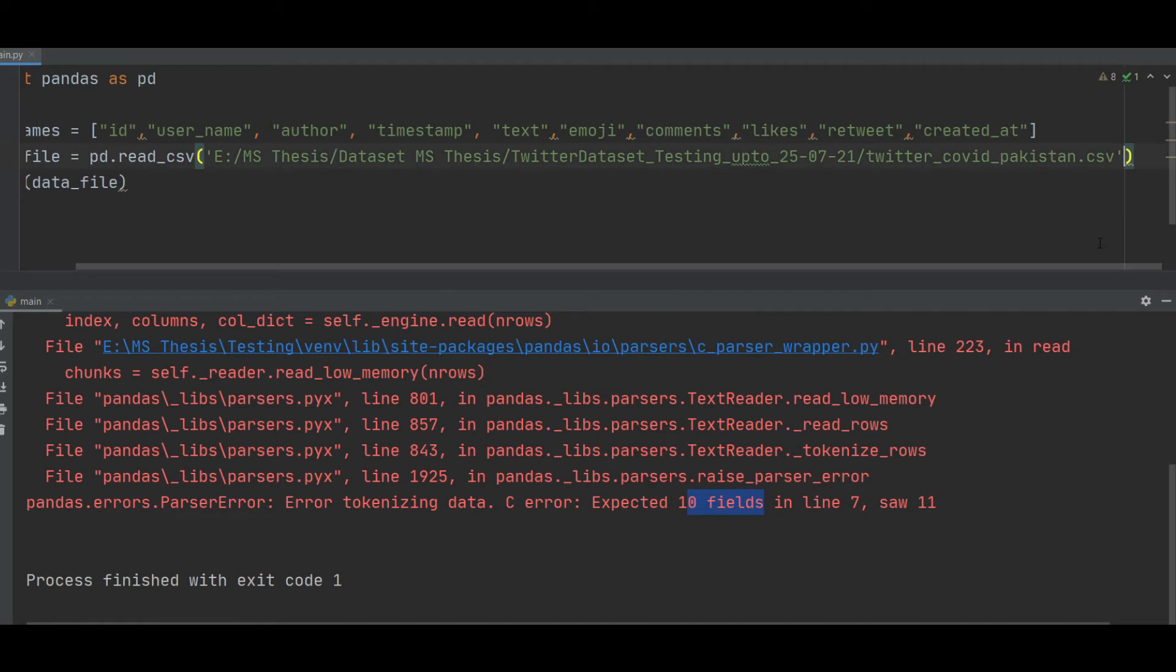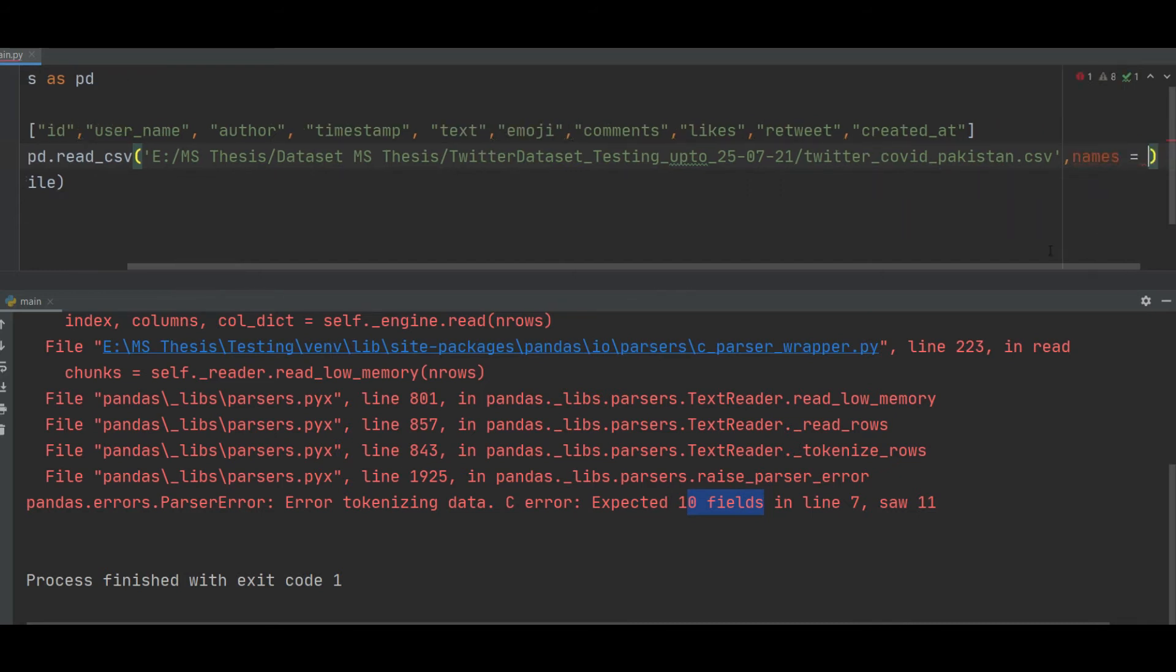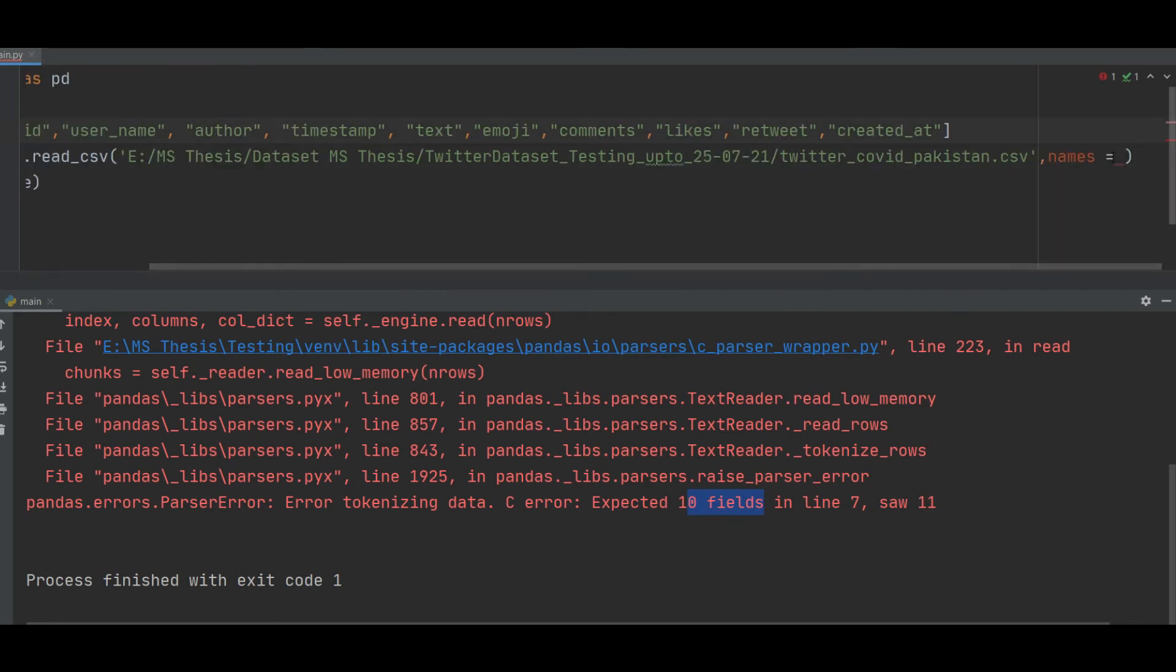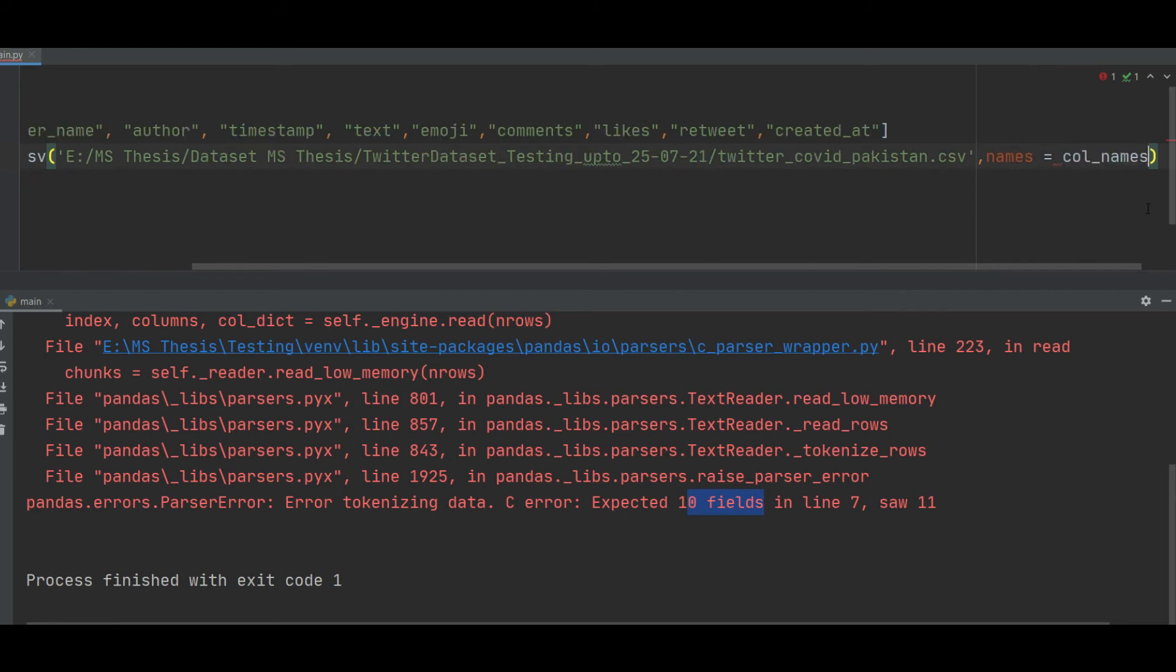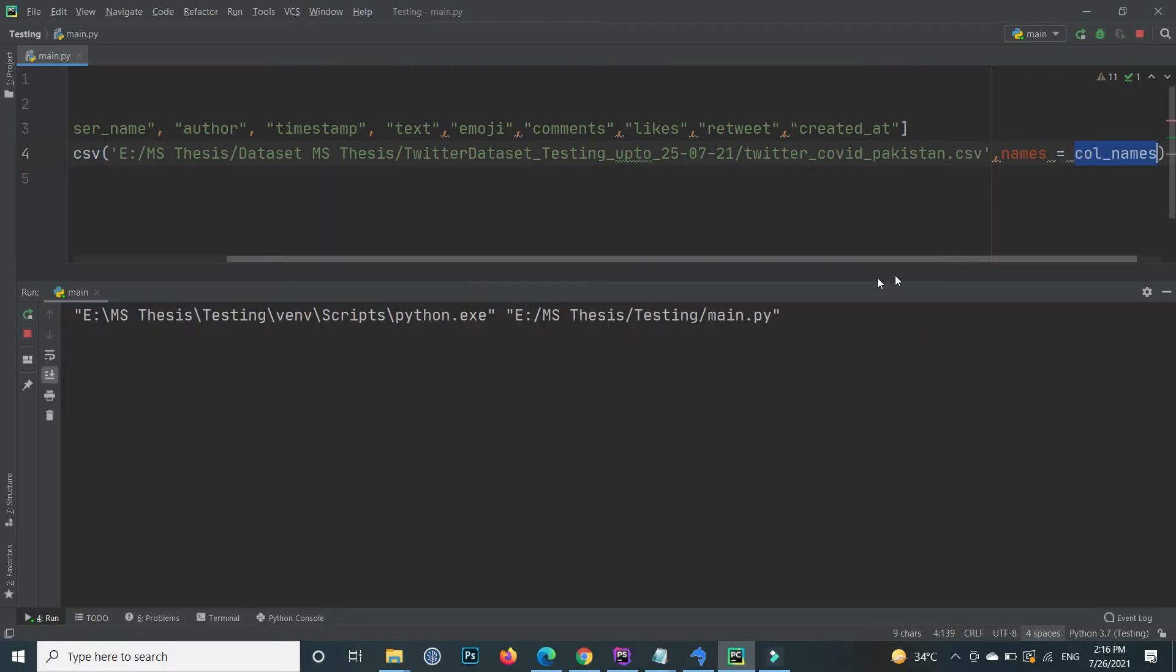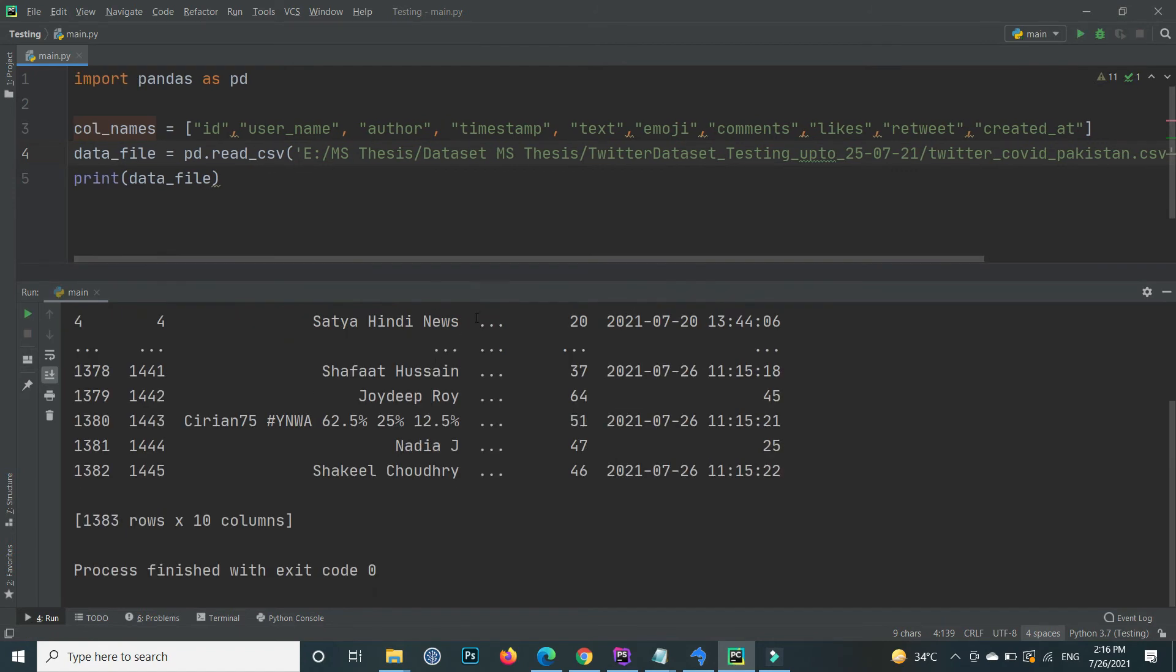Name it and here the field name is names and that is equal to this one, col_names. Inside the names, mention this one. If I again run, okay...